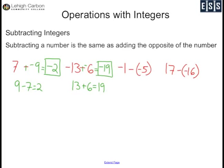Negative 1 minus negative 5 is the same as negative 1 plus positive 5. Signs are different, negative and positive. 5 is the bigger number and it's positive, so my answer will be positive. 5 minus 1 is 4, so this is positive 4.